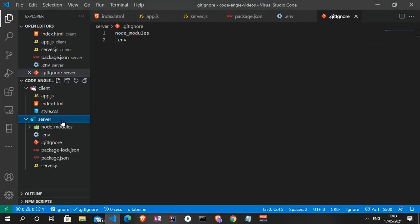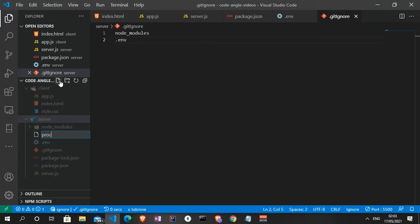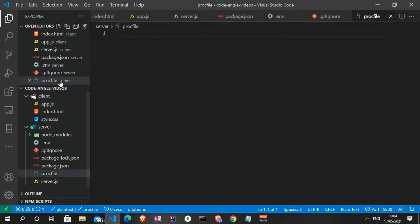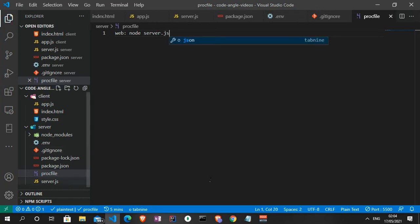Now I'll create a file called Procfile. This file lets Heroku know how to serve the application. Inside the Procfile we put 'web: node server.js' — the entry point of our application is server.js. The command you put here is whatever command runs your application; for us it is 'node server.js'. Let me save that and head back to the dashboard.